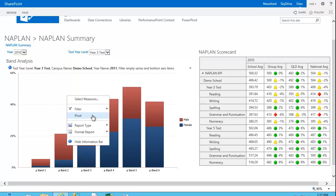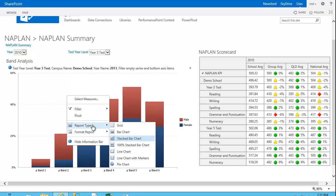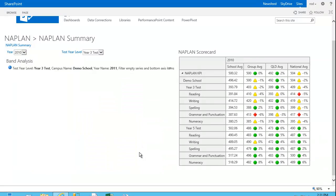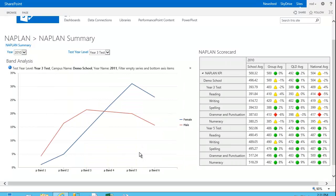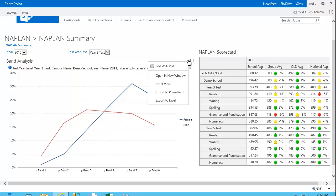I can also do things like right-click and dynamically change the report type to a line chart, for example. All of this is dynamic. Again, I don't need to code this up front as a developer. This is automatic. And I can also do things like click up here and say export to PowerPoint or Excel.